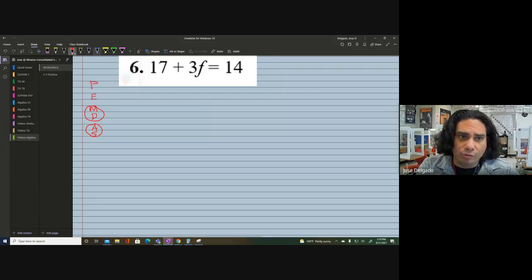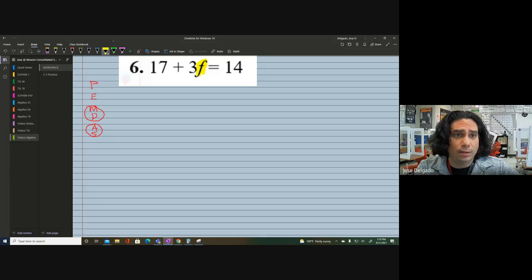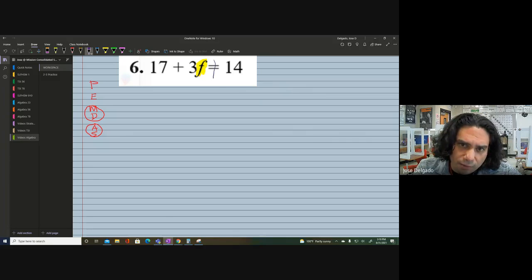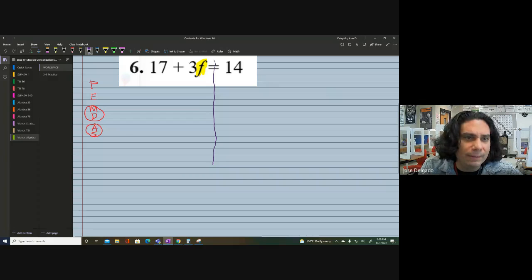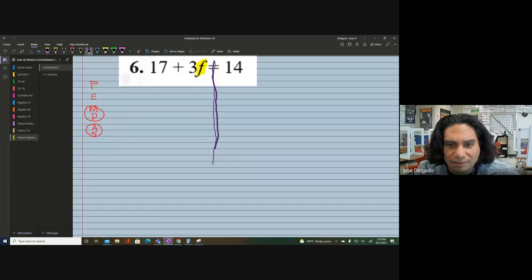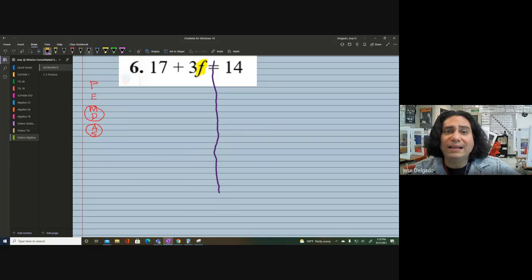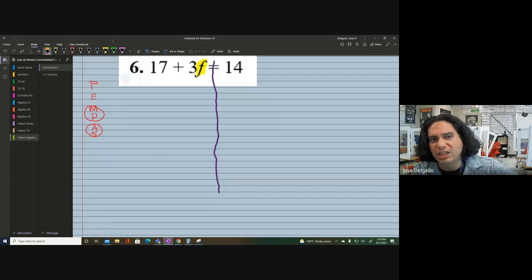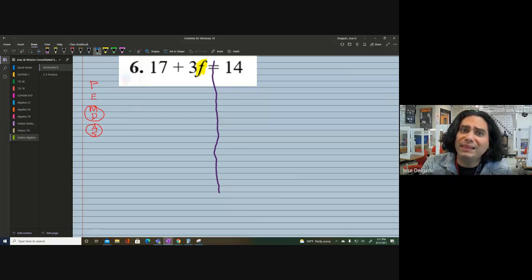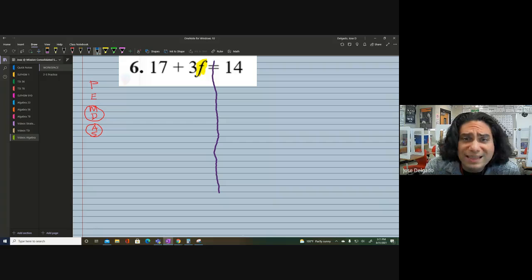We are working backwards. The variable is right here and there's work surrounding it — that's what we need to undo. We draw a line straight down from the equal sign. So we've got 17 plus 3 times F equals 14. As we look at this problem, we have additions and subtractions, but what could throw us off is where the variable is positioned.